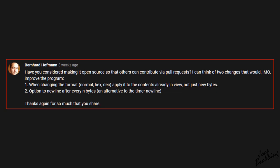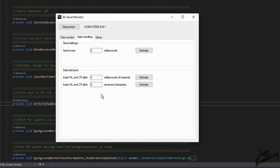The other suggestion from Bernard Hoffman is to implement a new line after an adjustable number of received bytes. Compared to the previous suggestion, this was relatively easy to implement. And I can understand why this feature could be handy. So I ended up with this extra setting in the data handling tab.